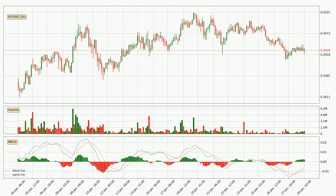Generally, the bigger timeframes have a bigger impact on the price, so please keep that in mind when we show different timeframes showing contrasting indicators. Also, the shorter timeframes are only representative for short-term trading.